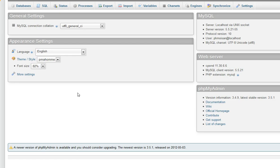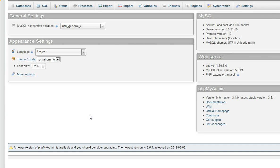So you click on phpMyAdmin which will bring you to this screen. What you don't see in the video is on the left there are the names of the databases because I have many databases on this site for WordPress blogs. I made many experiments over time.